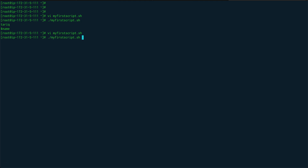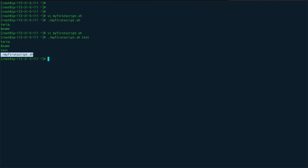Running the script as './my_first_script test', you can see for '$1' it printed out 'test' and for '$0' it printed out the name of the script. That's what positional parameters are.